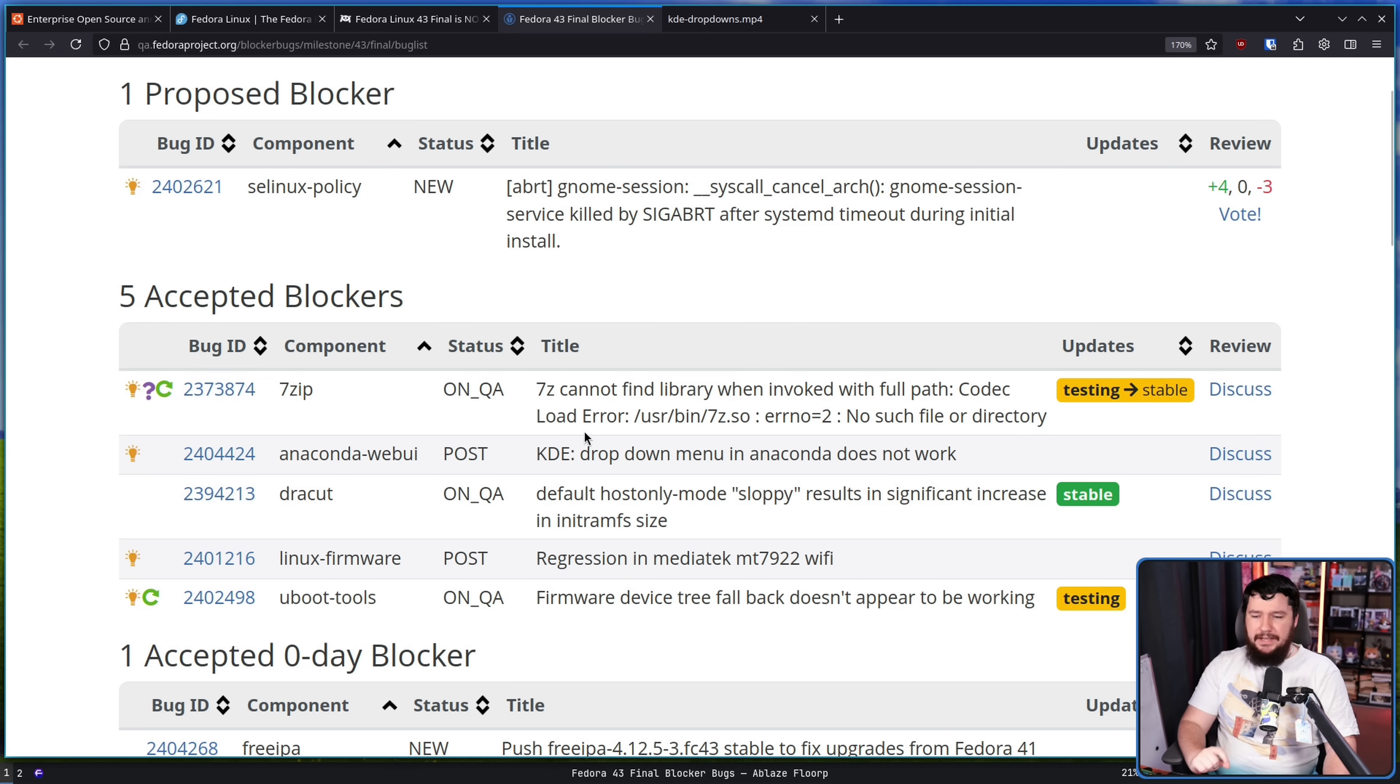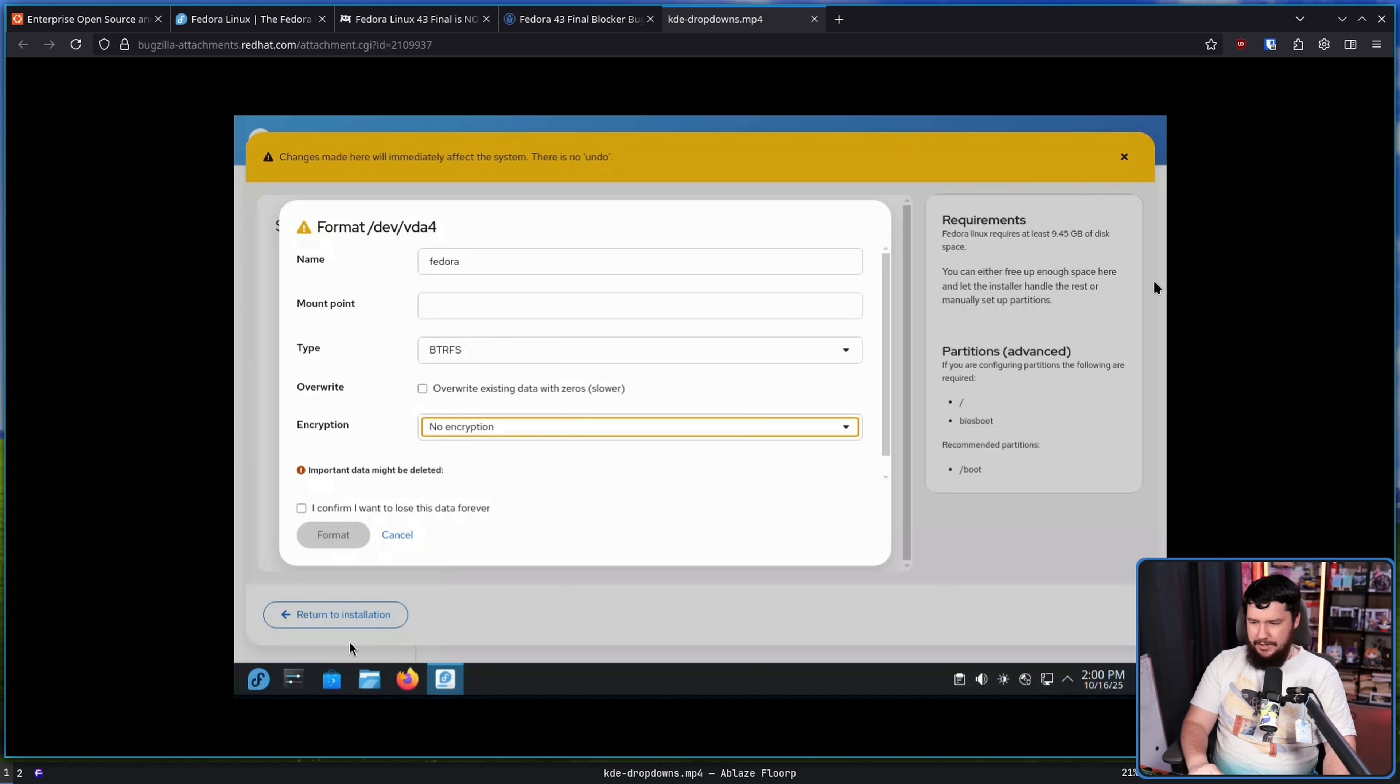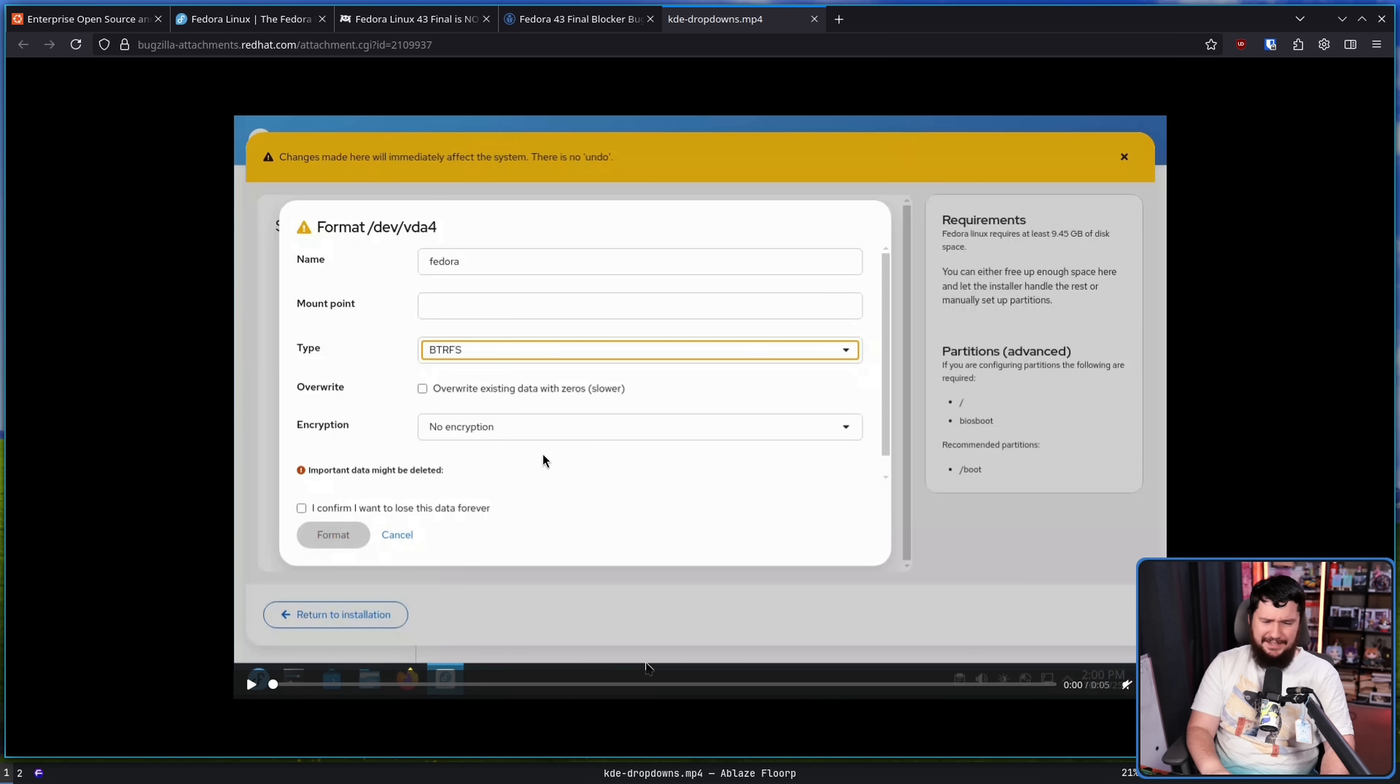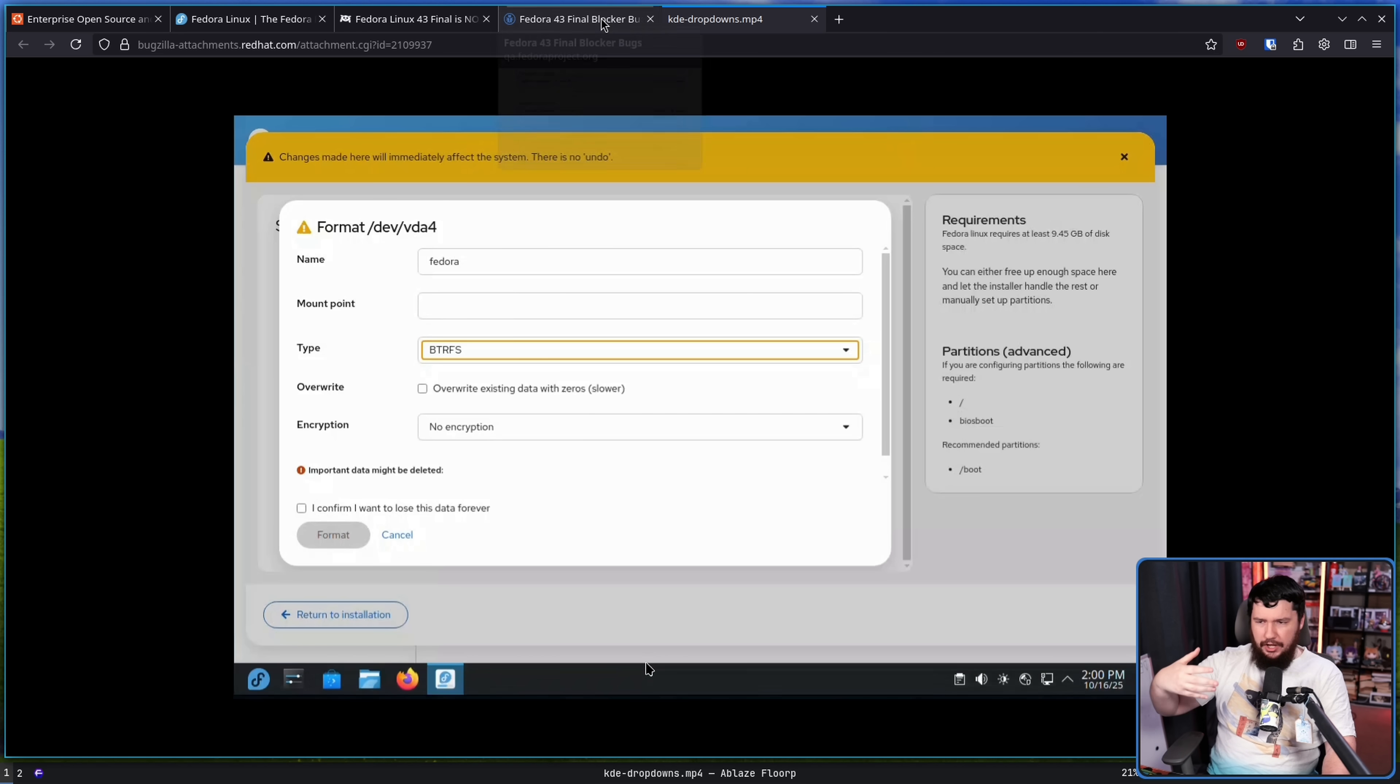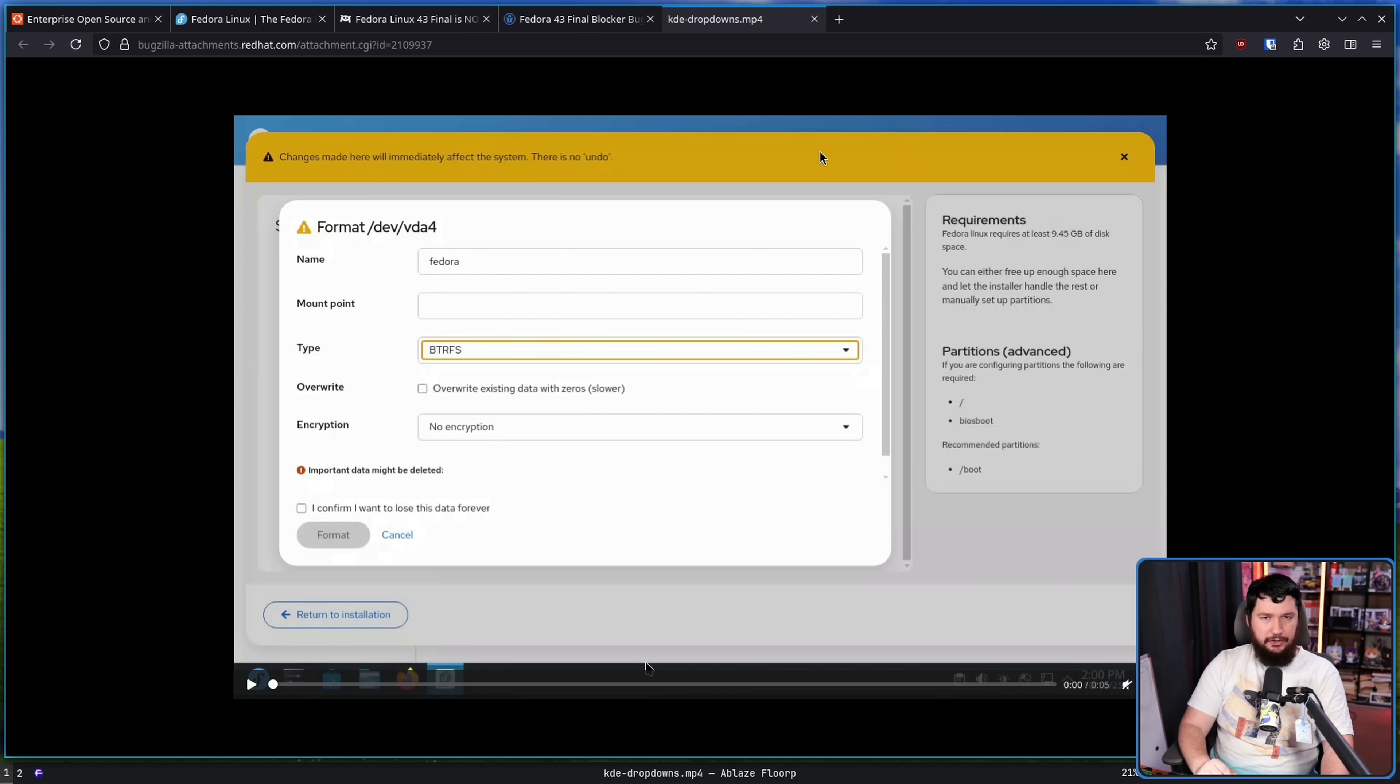KDE. Dropdown menu in Anaconda does not work. So it was doing this, which is obviously not correct. And not being able to change any of these settings is kind of a big deal. I've not tested it myself. Maybe you could have tabbed through the list or something like that. But obviously that's not intended. And that's like a fallback for a broken system or it's an accessibility feature. It shouldn't be something you have to use. If there's dropdowns, the dropdown should work.